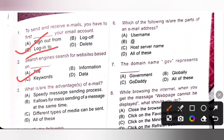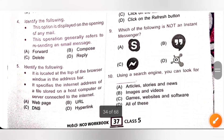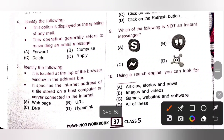Third one: what are the advantages of email? Option A: speedy message sending process — yes. Option B: it allows for mass sending of a message at the same time — yes. Option C: different types of media can be sent — yes. So option D, all of these, is the correct answer.